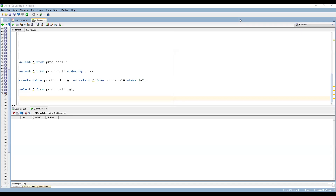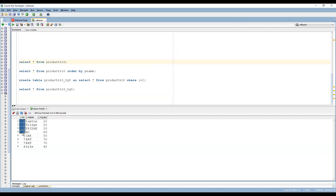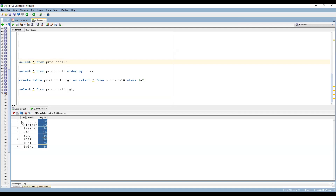Let's start with a quick demo. Before going to the mapping design, this is my source table. Let me show you the source data. We can see Product ID, Product Name, and Product Quantity. Product ID has values 1, 2, 3, 8, 5, 7, 7, 4, which is unsorted data. Product Name has values like Laptop, Fridge, and so on. If you want to sort based on Product ID, Product Name, or Product Quantity, we can use the Sorter transformation.